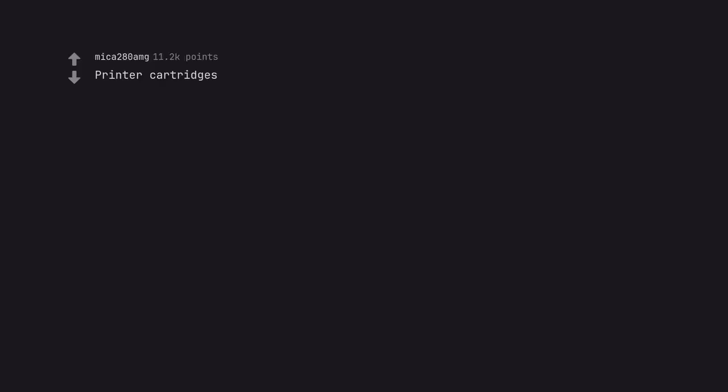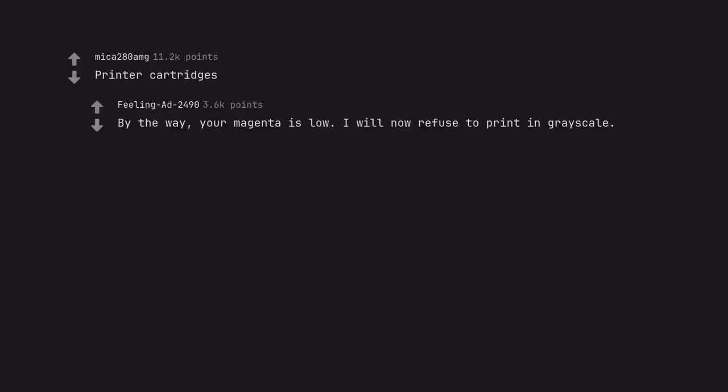Printer cartridges. By the way, your magenta is low. I will now refuse to print in grayscale.